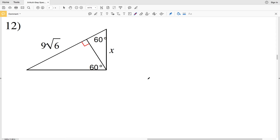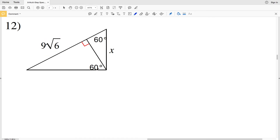In this video we're continuing with the multi-step special right triangles problems worksheet on the CUDA software website. I'll leave a link in the description below so you know how to access this free geometry worksheet. Picking up with number 12, we have to remember our ratios for 30-60-90 and 45-45-90. For 30-60-90 that's 1 to √3 to 2, and for 45-45-90 it's 1 to 1 to √2. In this first problem, 9√6 is directly across from 60 degrees.